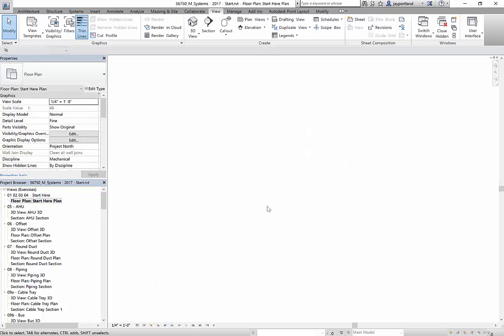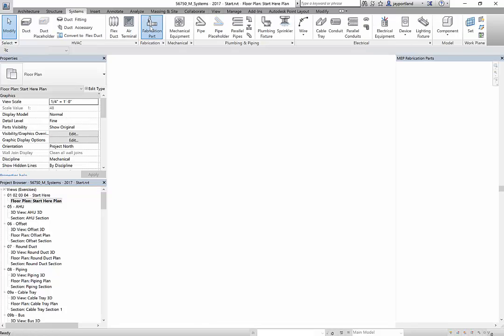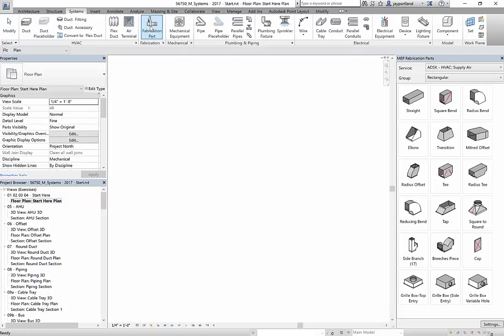So here I am in just a regular floor plan. Again, what we need to do to get the fabrication parts, you have to go to the systems tab here in Revit. And here's the fabrication parts.